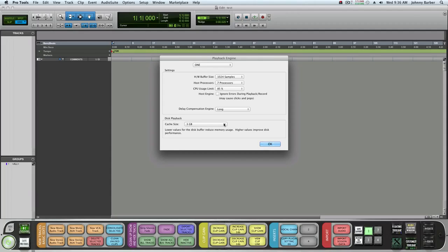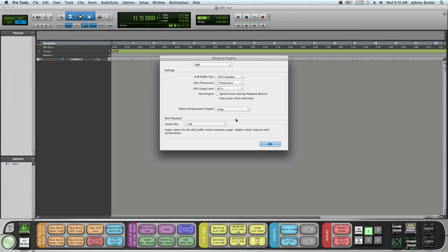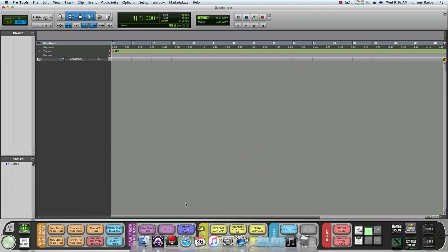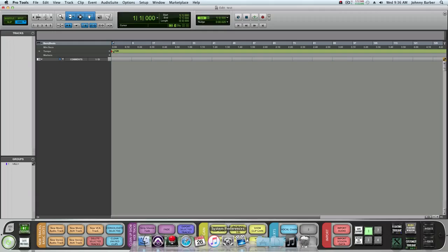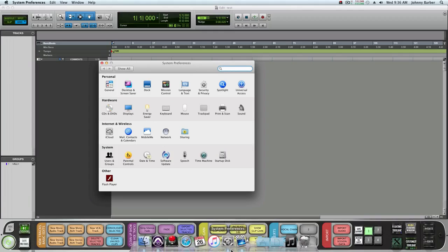Most sessions that I receive are probably like three gigs. If it's a large session I'll bring it up to like five at the tops.